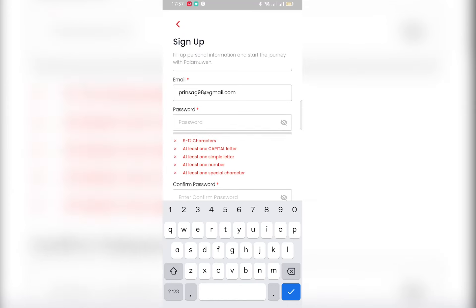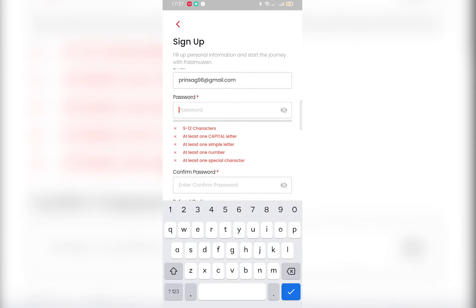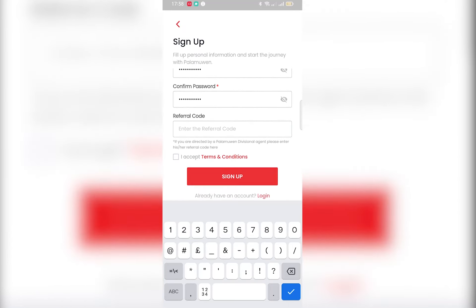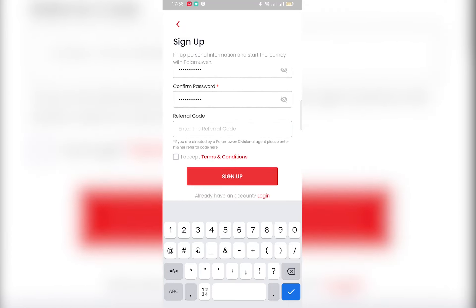Use your email address. Your password must include at least one capital letter, one small letter, one number, and one special character. If you have a referral code, you can enter your referral code to join.